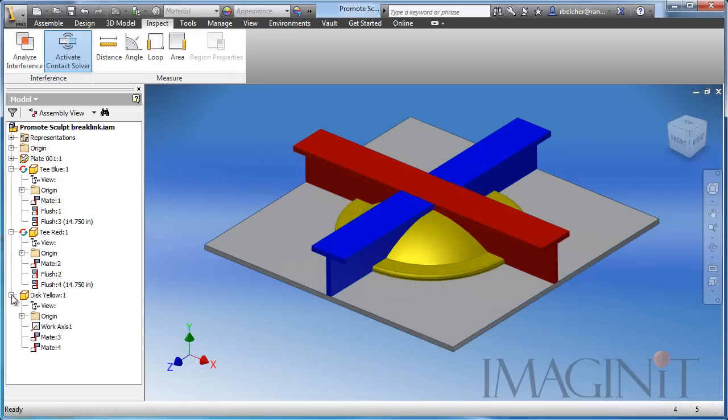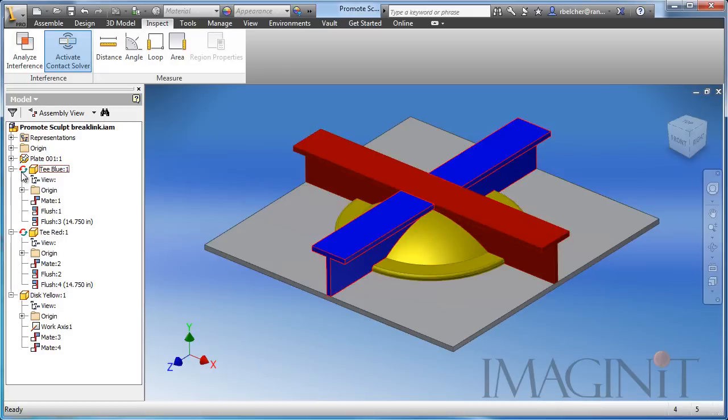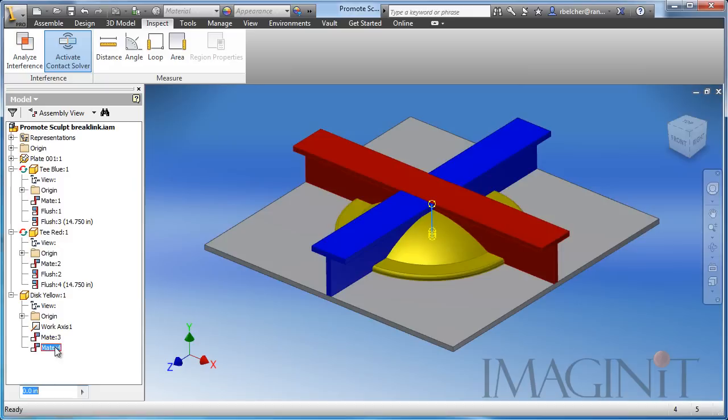Now let's go ahead and show you the associative nature of this cutout. You'll notice that my blue t-bar and the red t-bar both have the adaptive icon now against those parts.